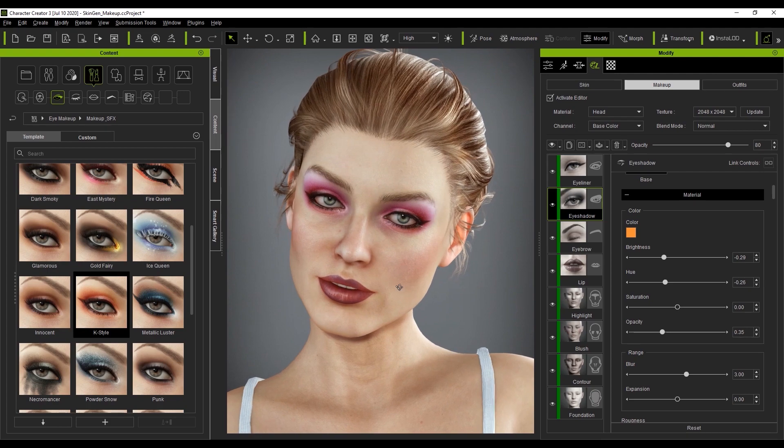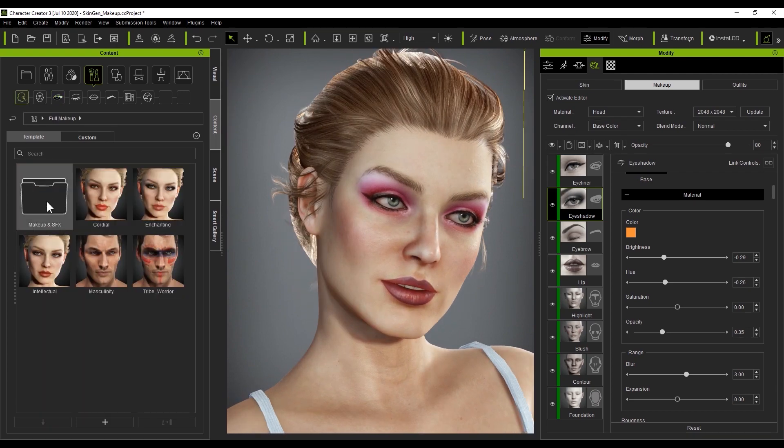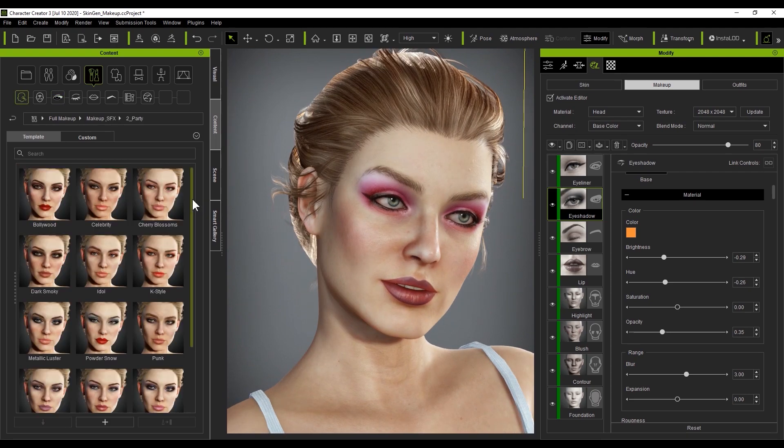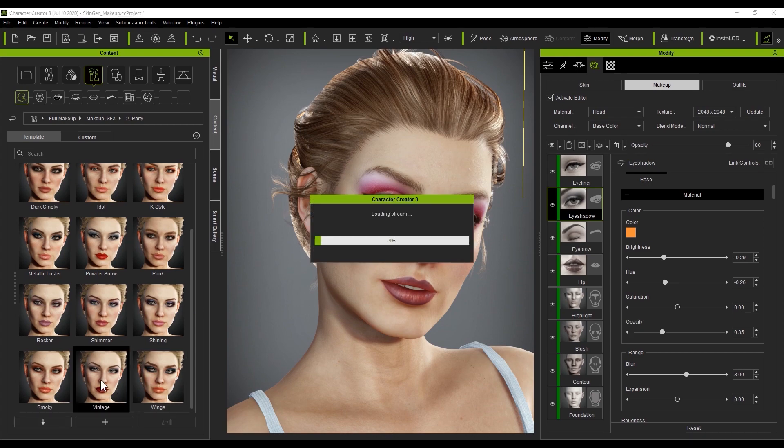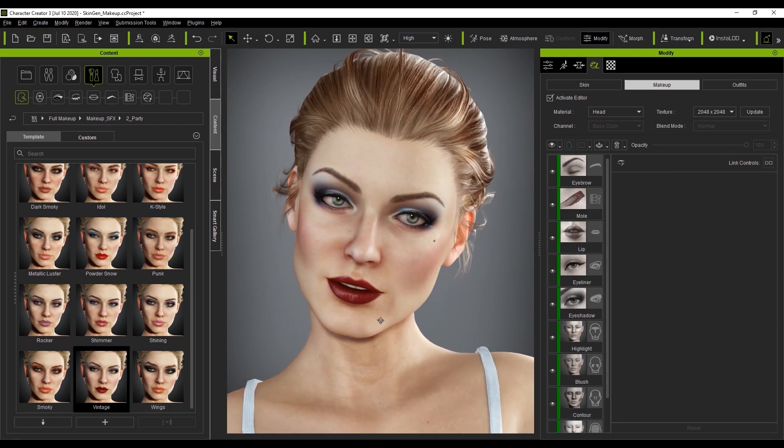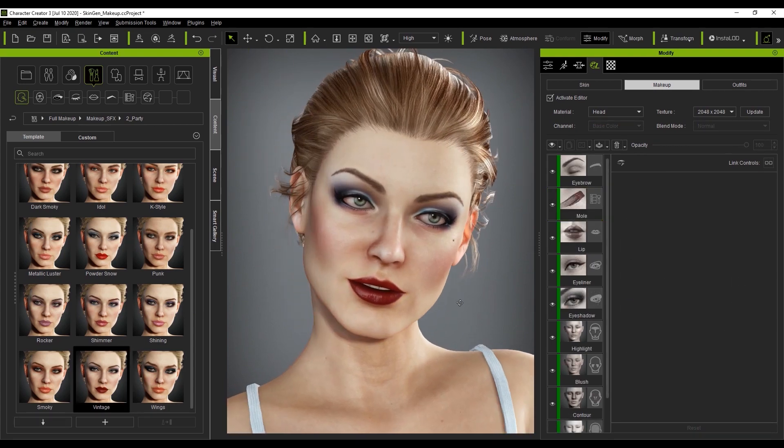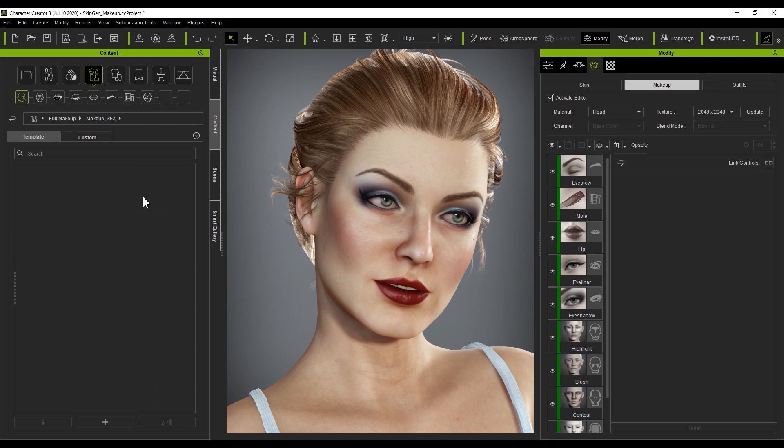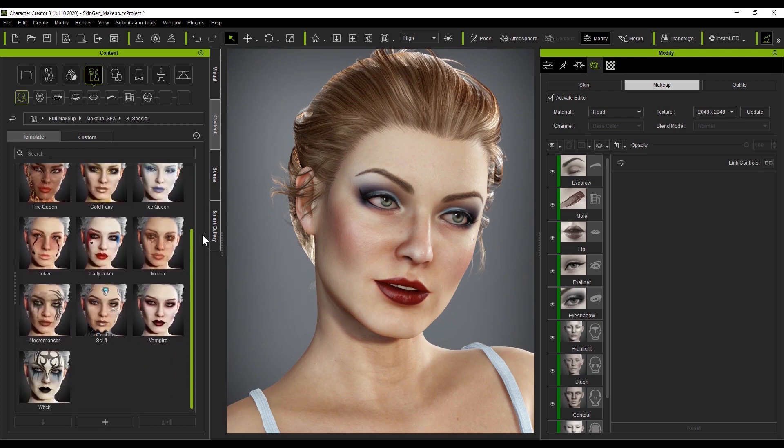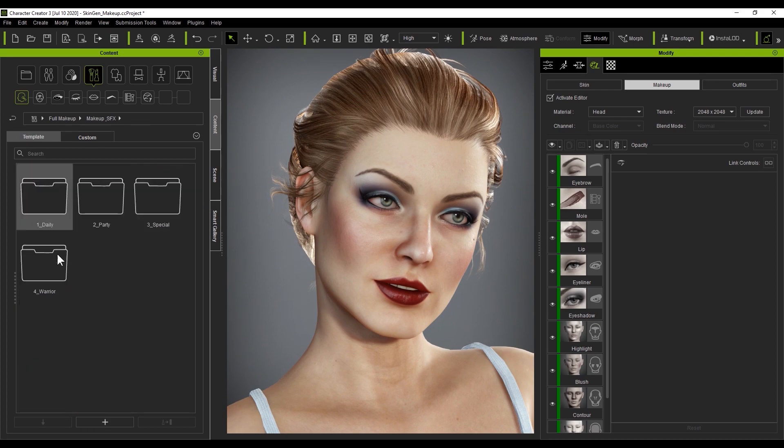You can also apply full makeup content as well to replace all aspects of the makeup on your character's face at once. Here I'm going to select this vintage party look and you'll see everything gets replaced. There are a lot of really cool options that come with the makeup SFX pack if you want to get a little more creative as well.